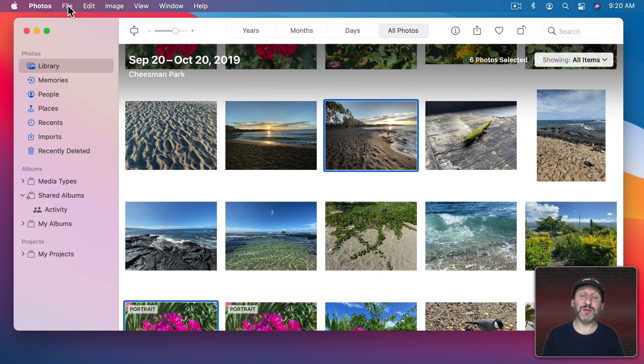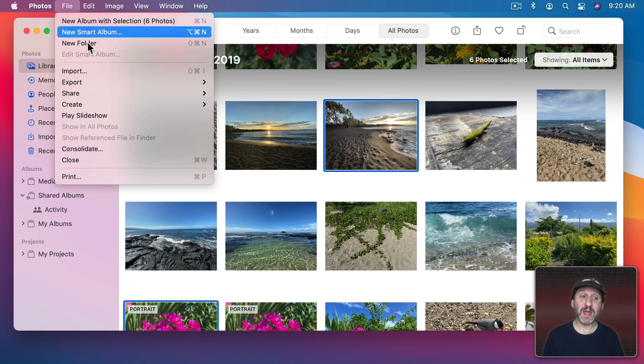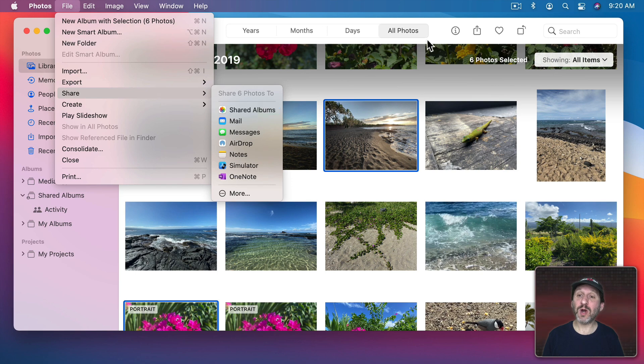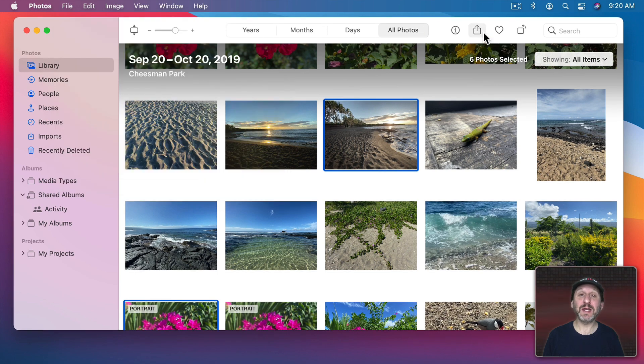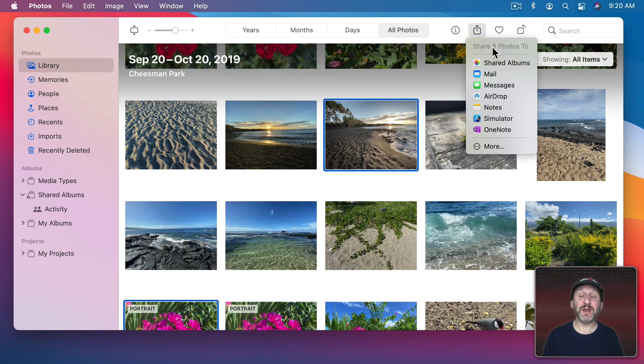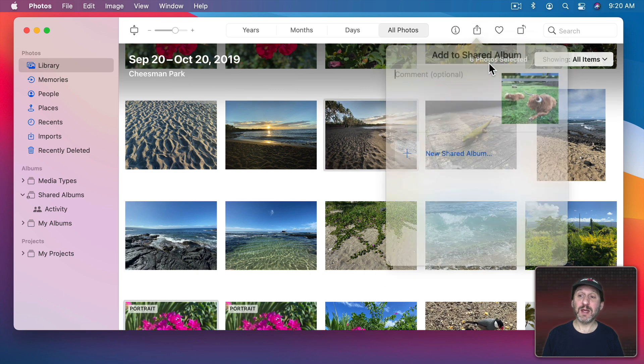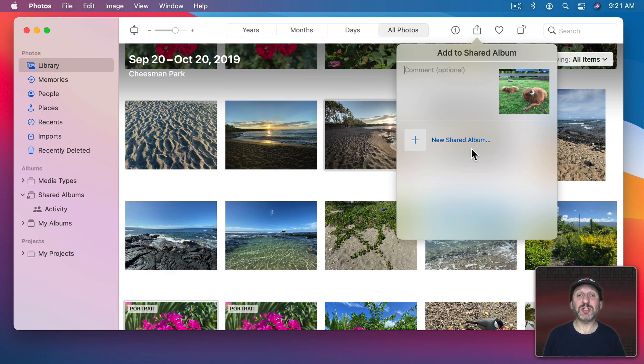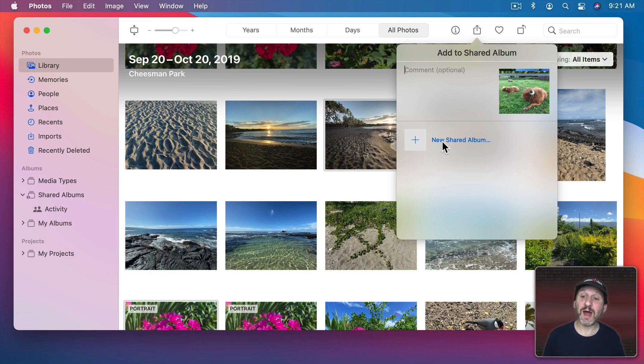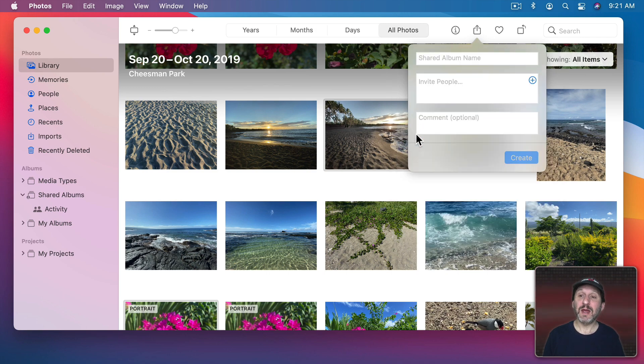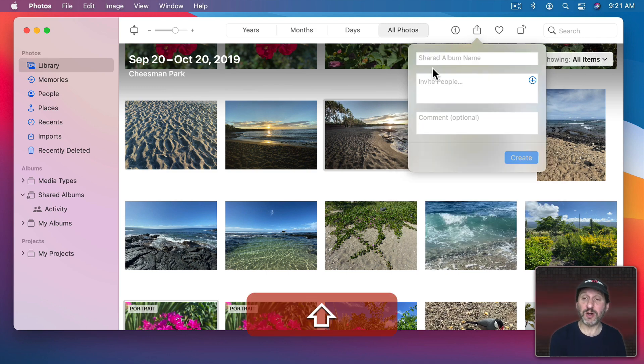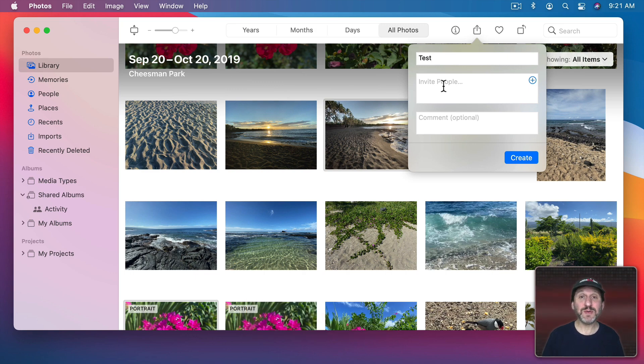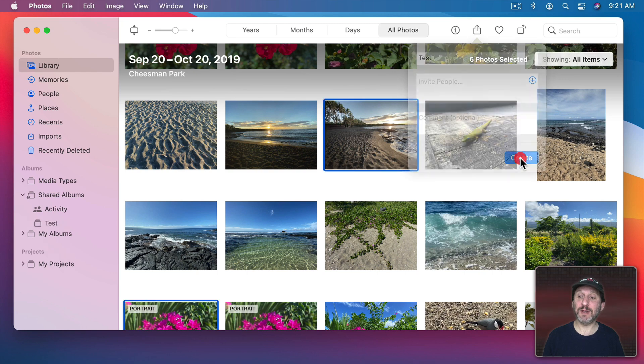Now I can go to File, Share, and choose Shared Albums. Or I could simply click the Share button here at the top and select Shared Albums. Either way I'm going to get this popping up here under the shared icon. Now I need to select the shared album that I want to use. In this case I haven't created one yet. So I have the ability here to create a new shared album. I'll give it a name. Let's just call this Test. I can invite people to it but I won't do that just yet. I'm just going to create the album right now.